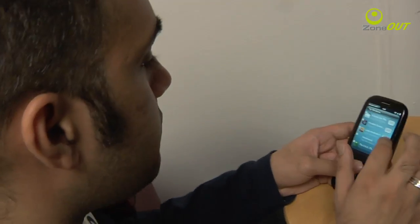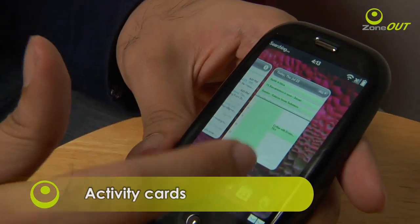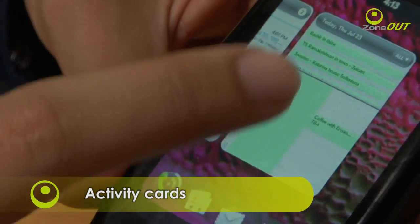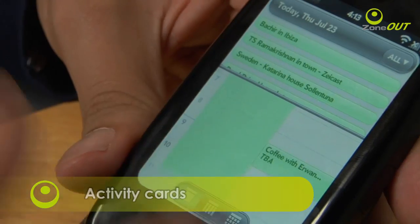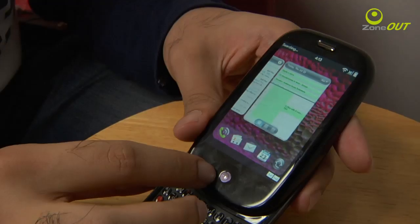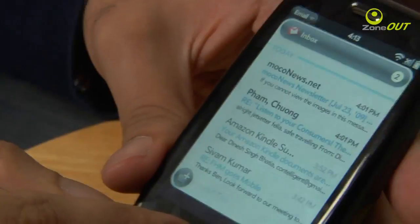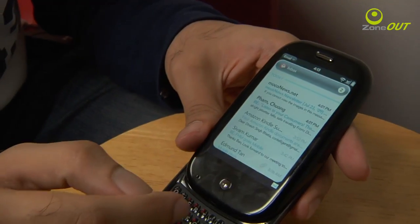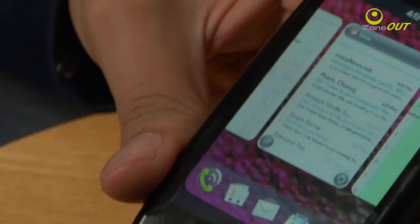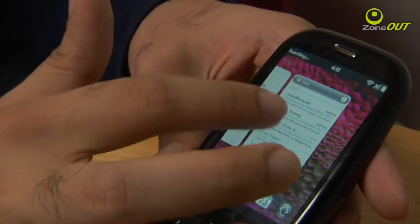As you can see, we've got some applications open right here. This is how multitasking is done — these are called cards by Palm. If you want to open the calendar app, just tap on it and it will display the full view. If you want to go back, just click the center button, and you can switch to, say, your inbox. You can use the center button to open it up, and if you want to close a card, just swipe it up like that.